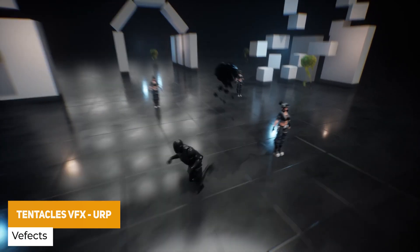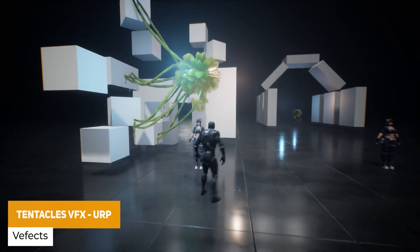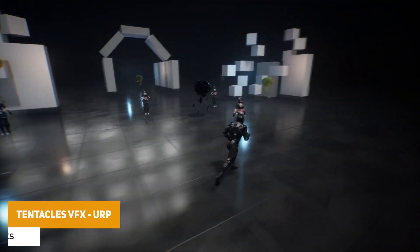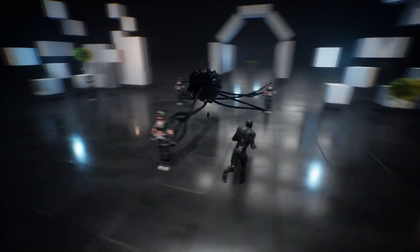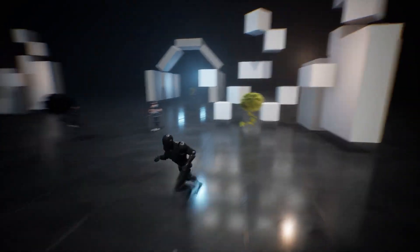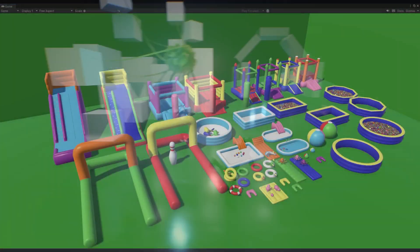We've got the Tentacles Visual Effects for URP. This is a functional visual effect which creates a goo character with the goo and tentacles coming out of it, and it includes a bunch of sound effects to help you customize this effect.